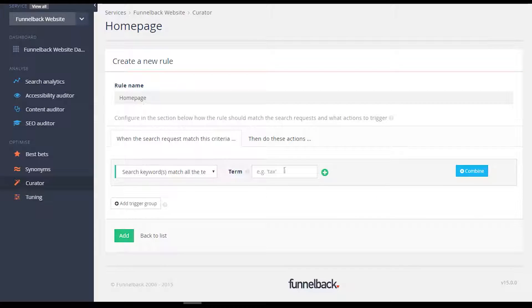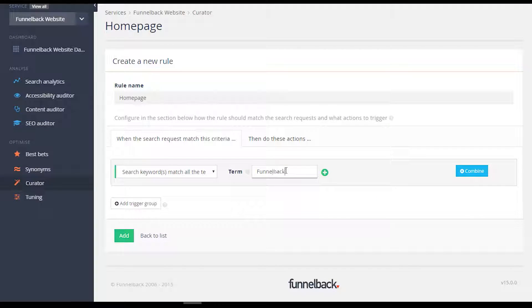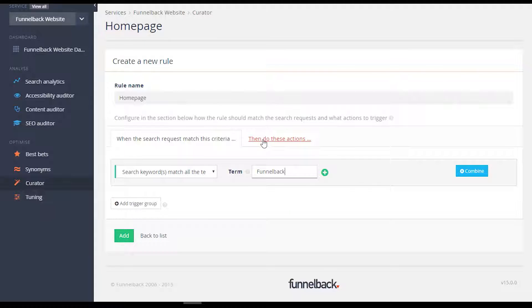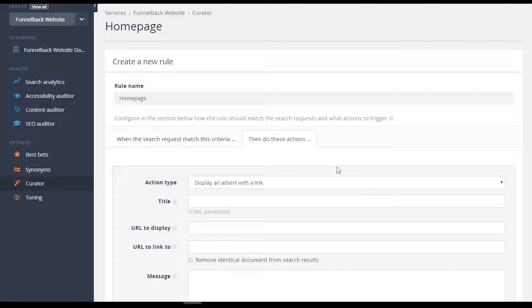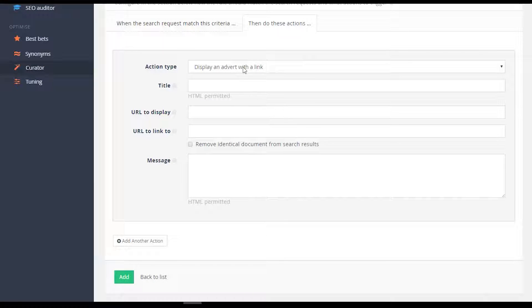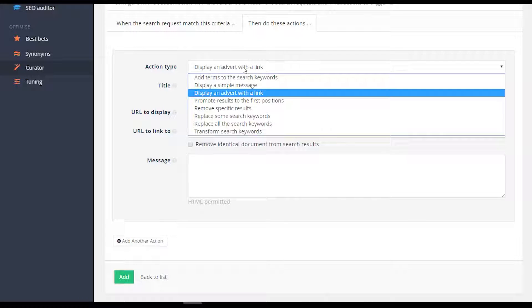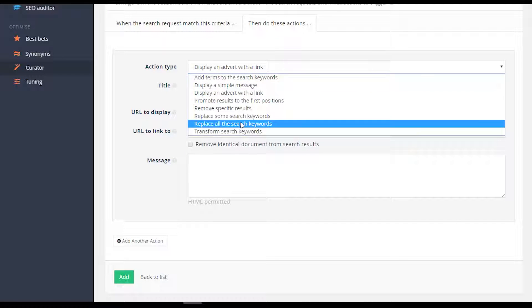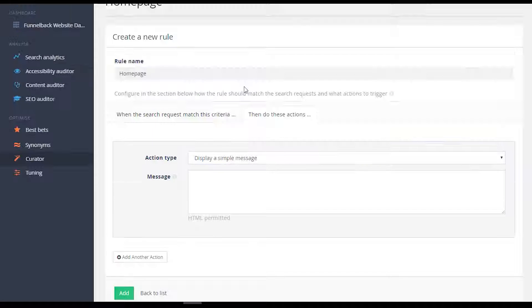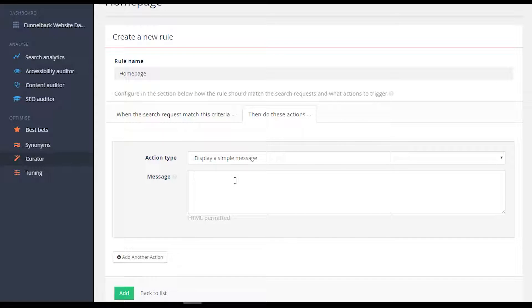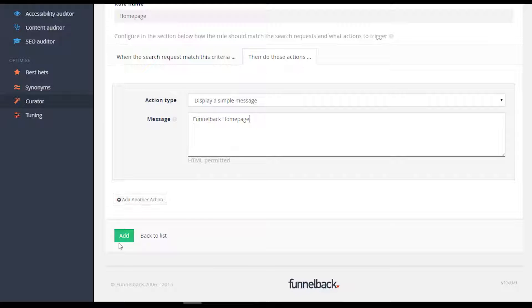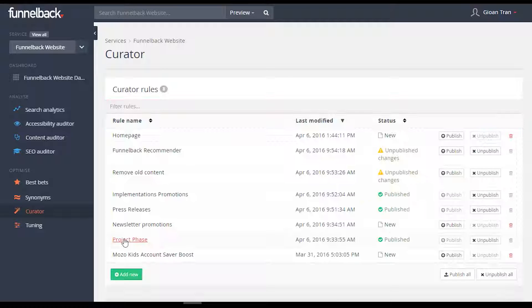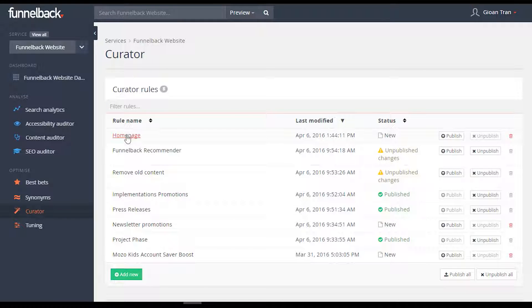To create your Curator rule, select your targeted search term or terms, and select your preferred action, such as display an advert or remove specific results. Customize your results summary, then move on to your next rule. Additionally, you can also schedule Curator rules for specific dates and times.